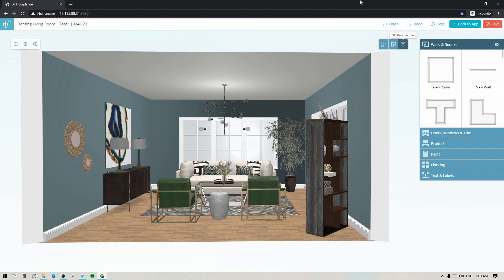To begin, let's start by creating a simple floor plan image. In your interface you'll see at the top there are three options: your floor plan, your 3D top-down, and your 3D perspective. I'm going to jump over to the floor plan option.